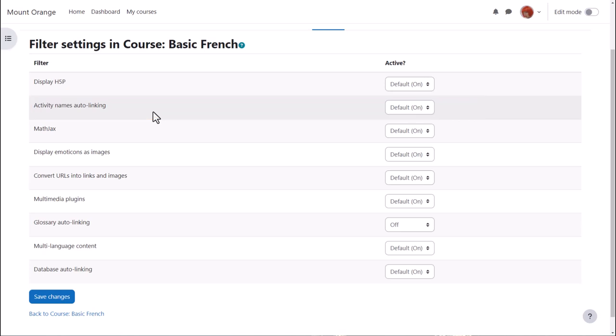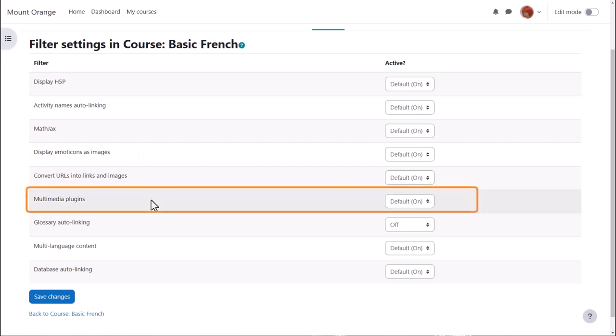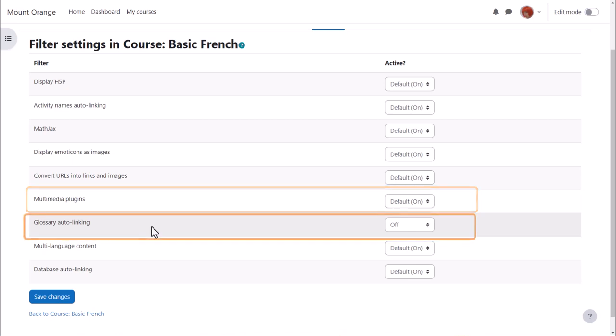The multimedia plugins filter is enabled so we can display our sound and video files in a player. Glossary auto linking means that if we add a key term to a glossary and then type that key term somewhere on the course, it would automatically link to its glossary entry.